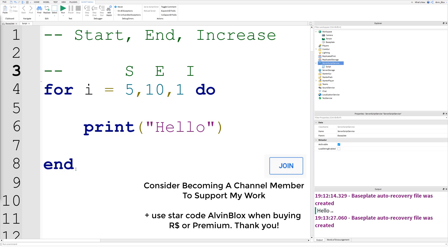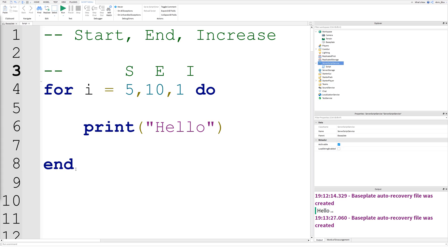So what does a for loop do? Well, a for loop allows us to run code for a set number of times. So if we want to run the same code 10 times over, we can use a for loop. Now compared to the other loops we've looked at — a while loop, for example — that will run indefinitely until a condition is met. Whereas this loop is brilliant if you know that you need to run code for a set number of times, and trust me, you will use it a lot.